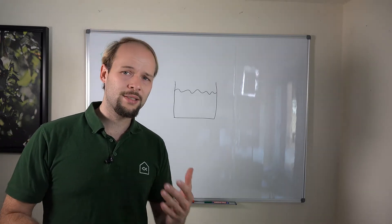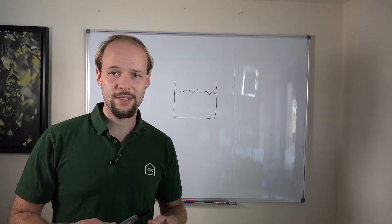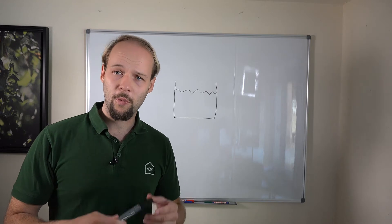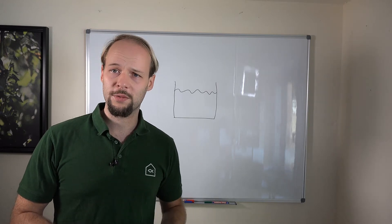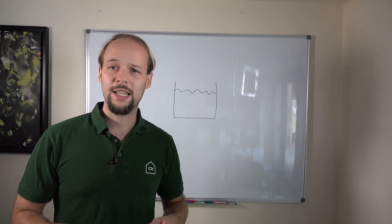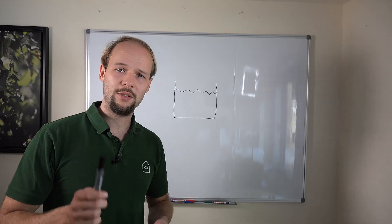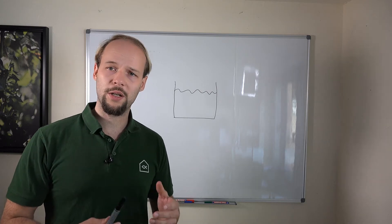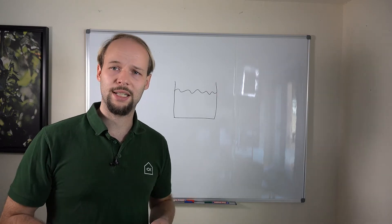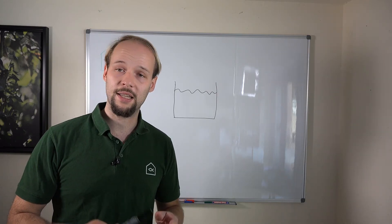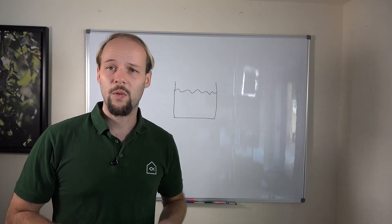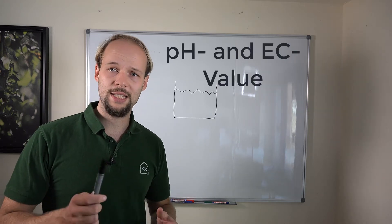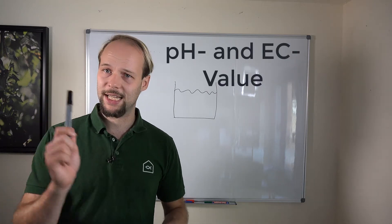Because I always get asked the same questions over and over again about water chemistry and certain water chemistry parameters, I'm going to make a small video series where I go into detail and explain certain parameters. In this episode, we're going to start with the pH and the EC.